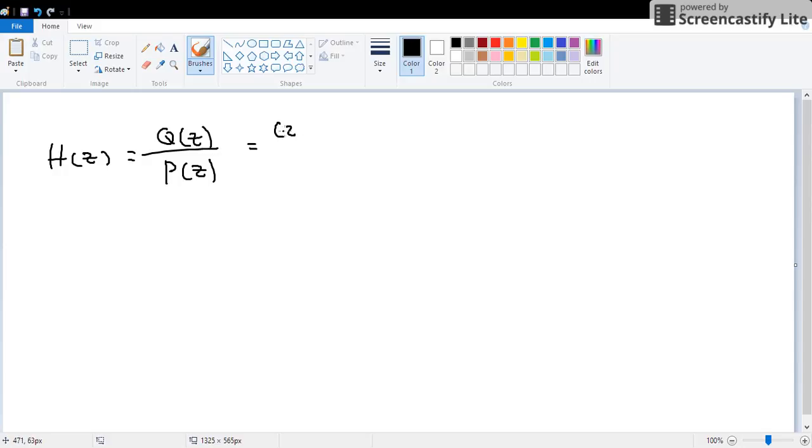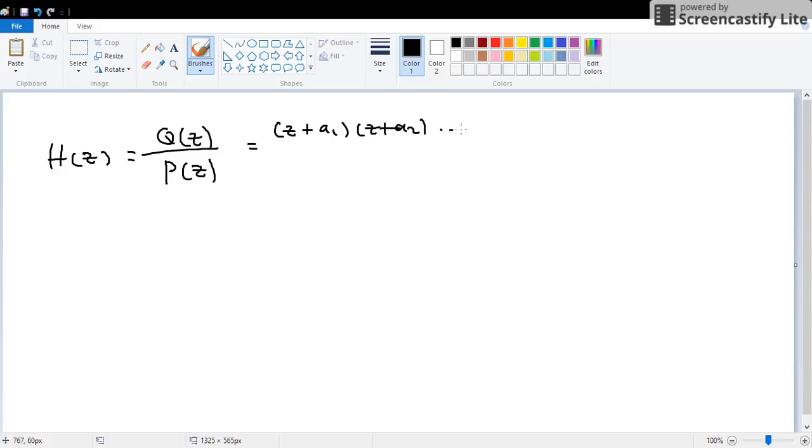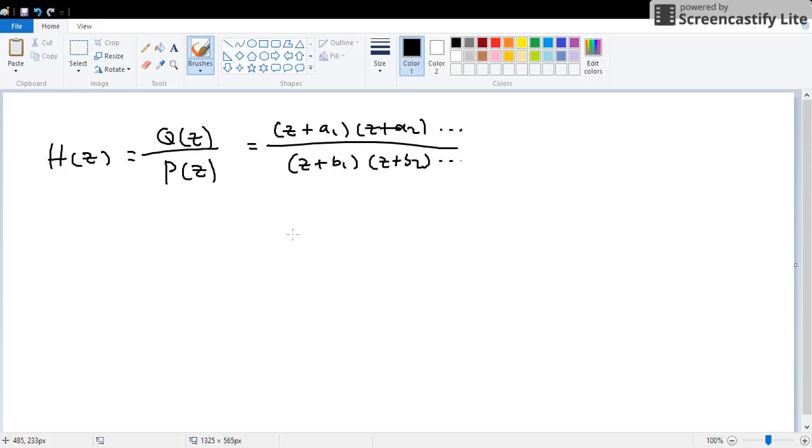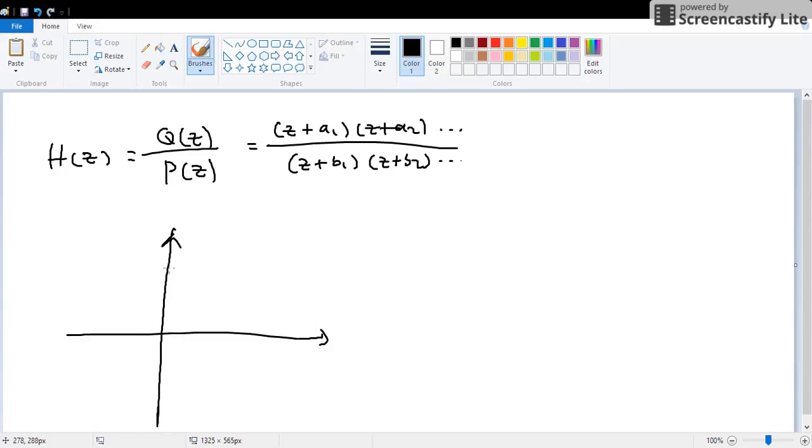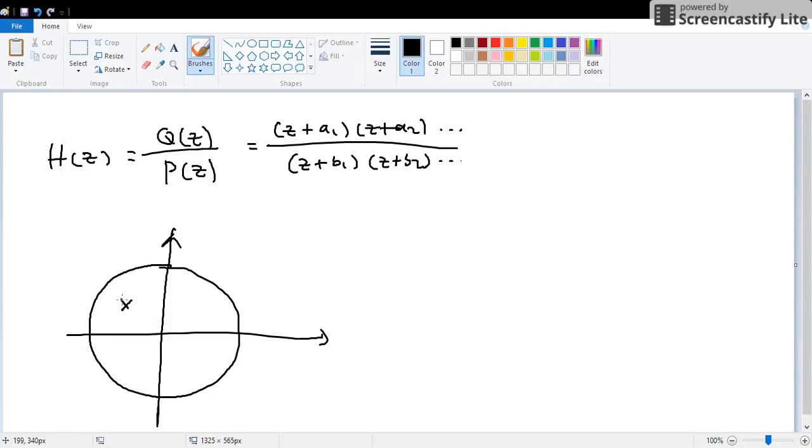So we can express H(z) as z minus or plus a1, z plus a2 and so on, and z plus b1, z plus b2 and so on. So how are they related to the unit circle in any way? It's pretty easy.